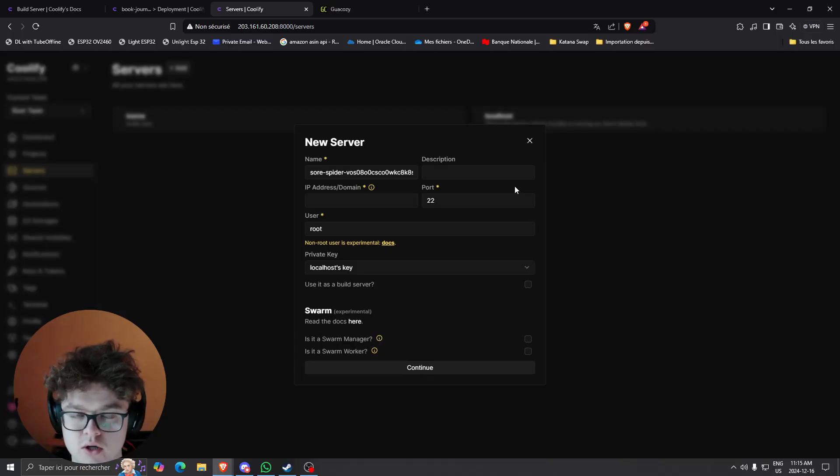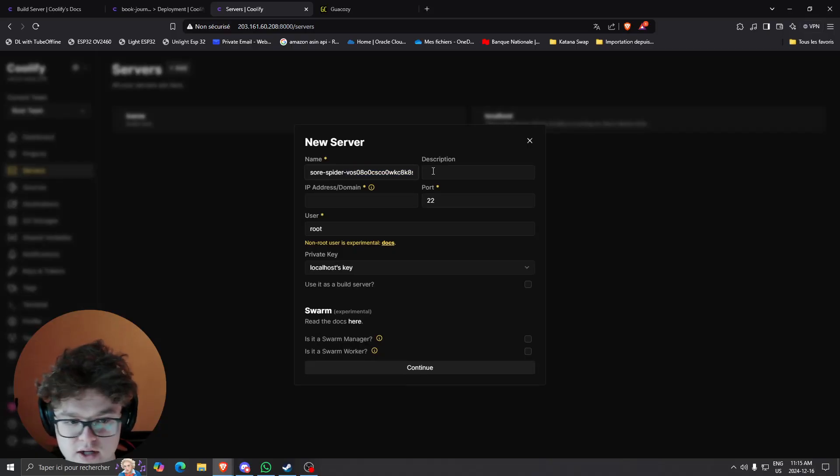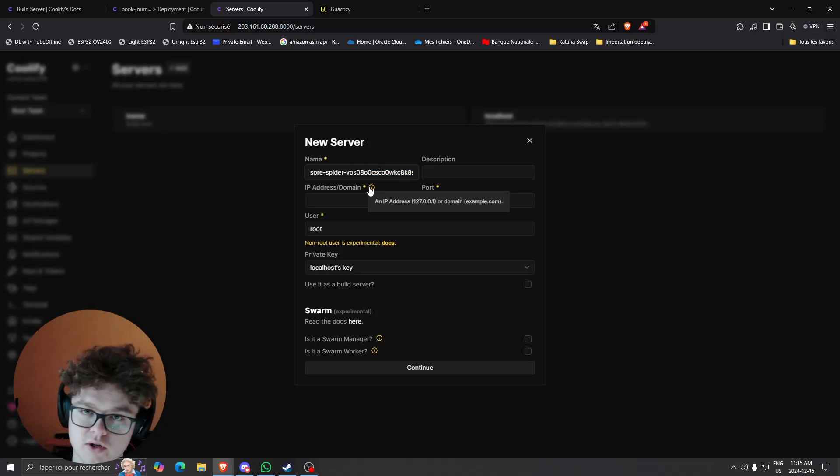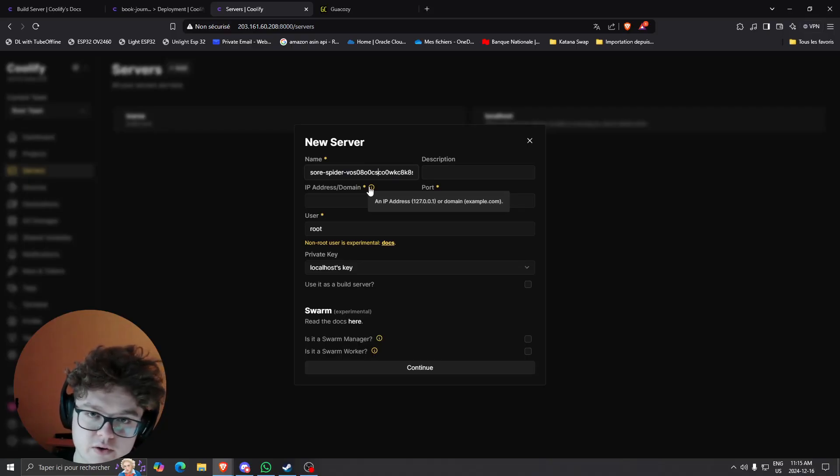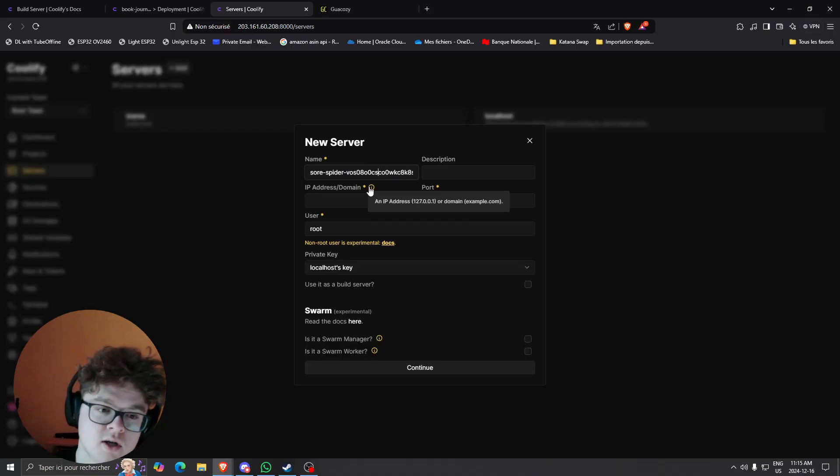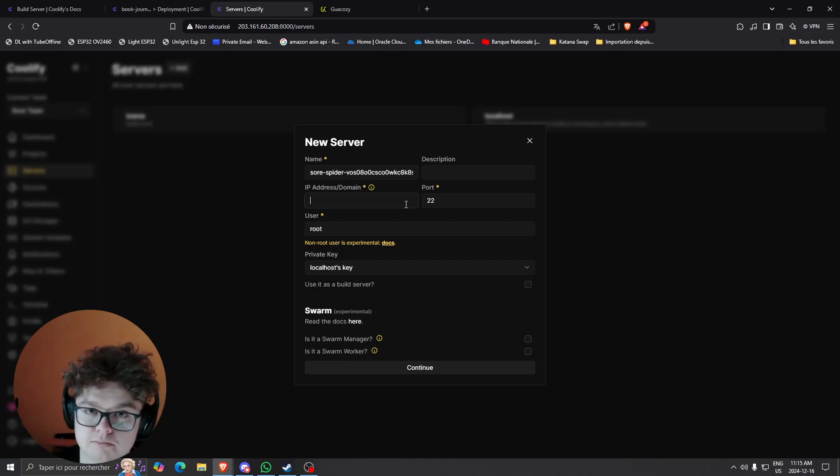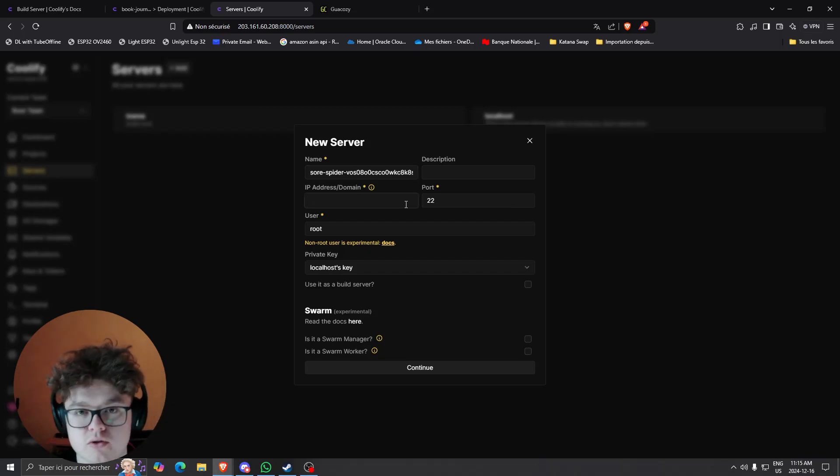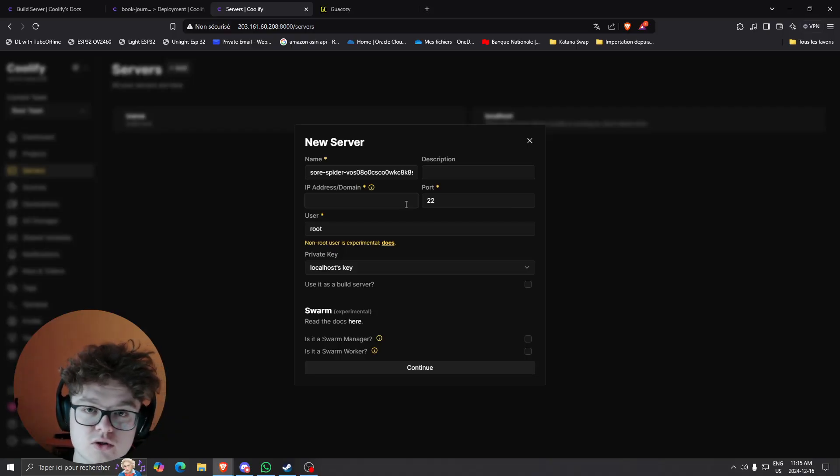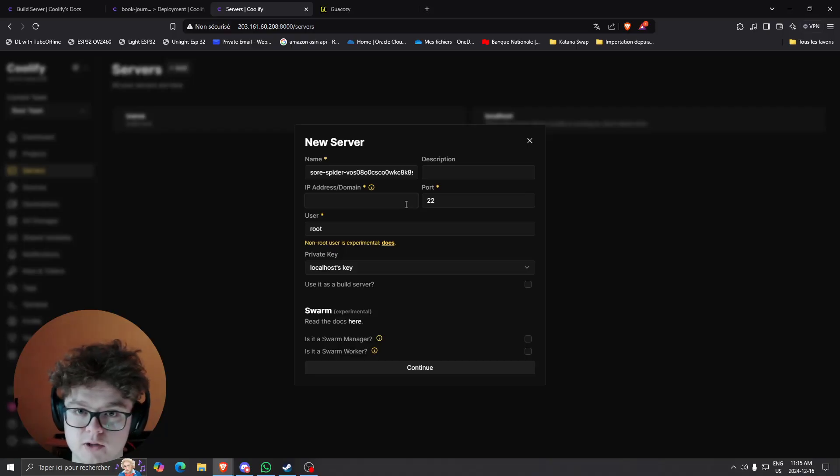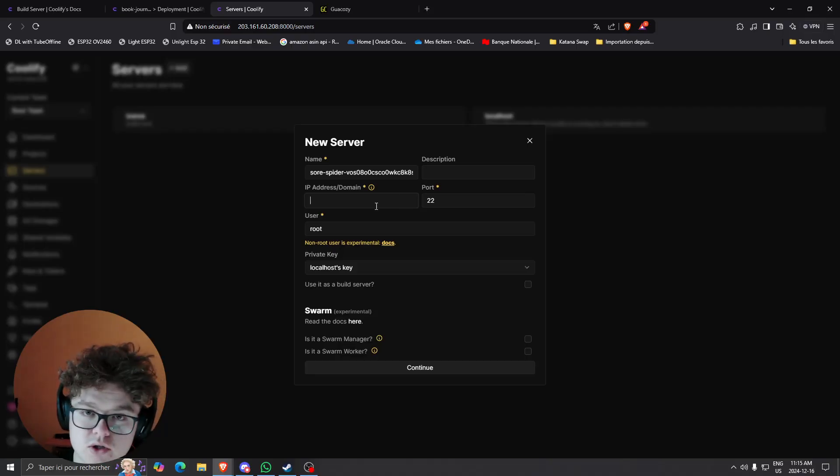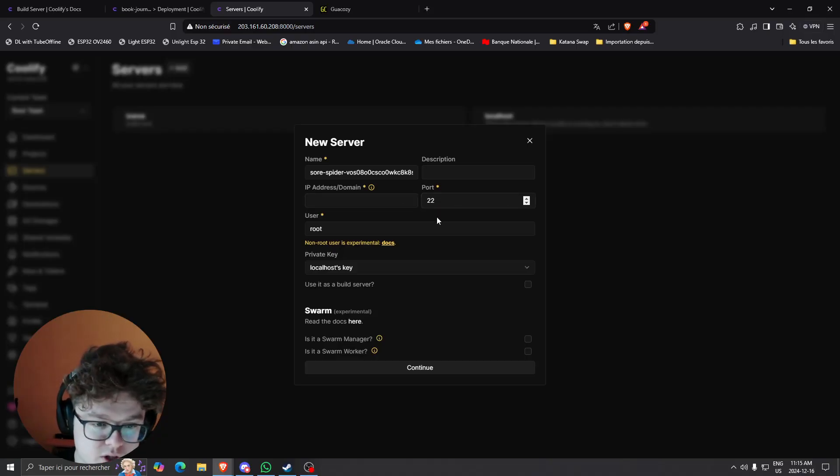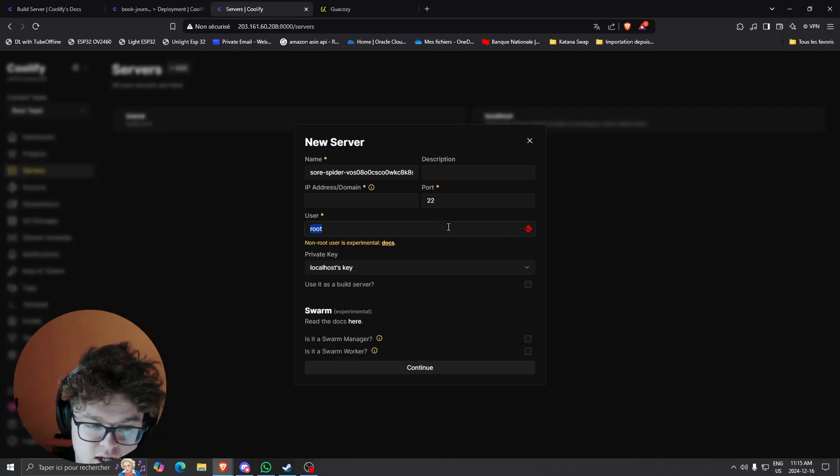It's going to be naming the server, adding a description if you want, the IP or domain of the server. If you're using a cloud provider you can get that IP super easily, or if you're using a personal server you have the opportunity to use it with Cloudflare tunnels which is also a great way if you want to keep it securitized, or you can also just use the IP directly. You can specify the port if you want to change it.